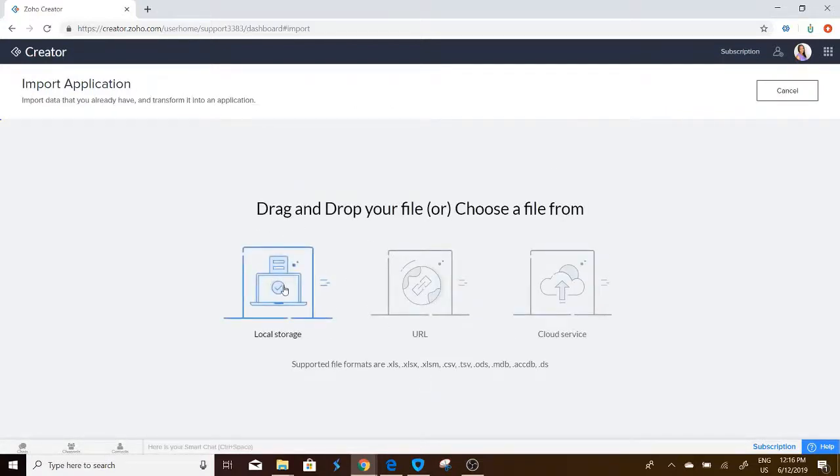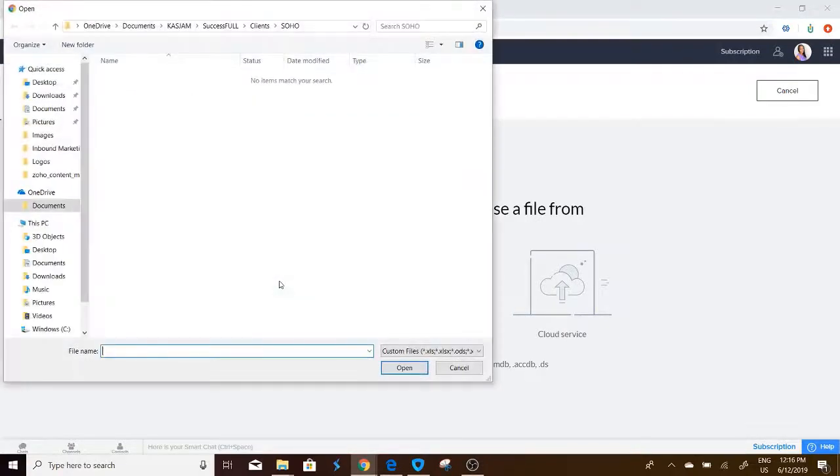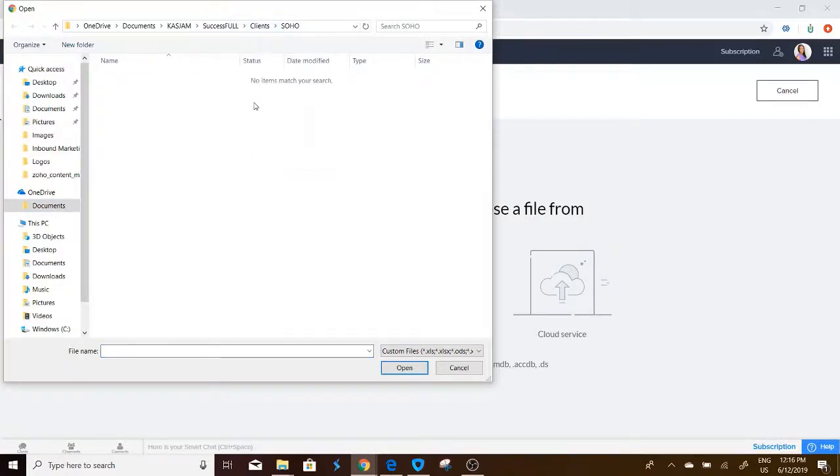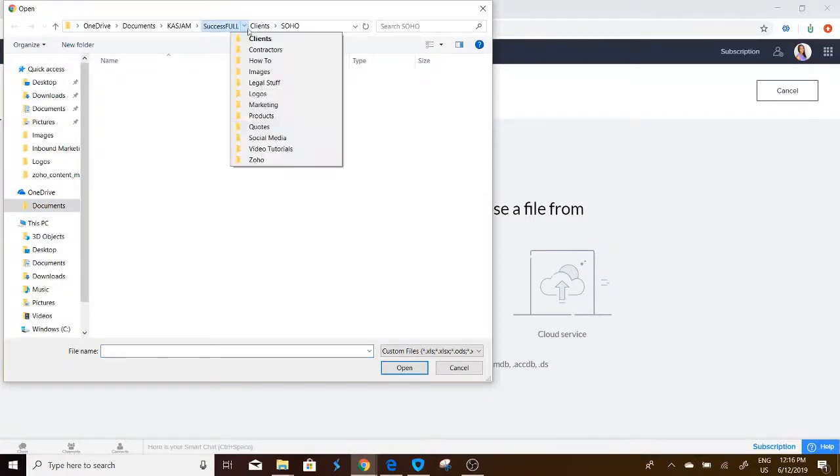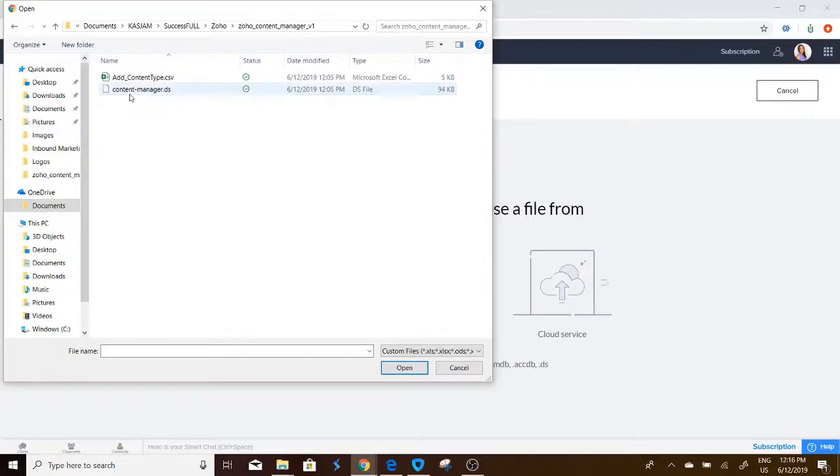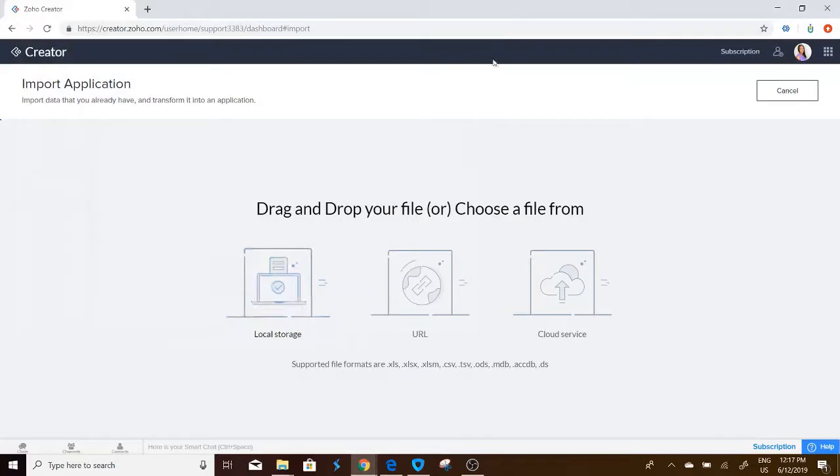And it is located on the local storage of my computer. So we'll just go there and it is called Content Manager. This is an application that we've created for our clients to use for free.